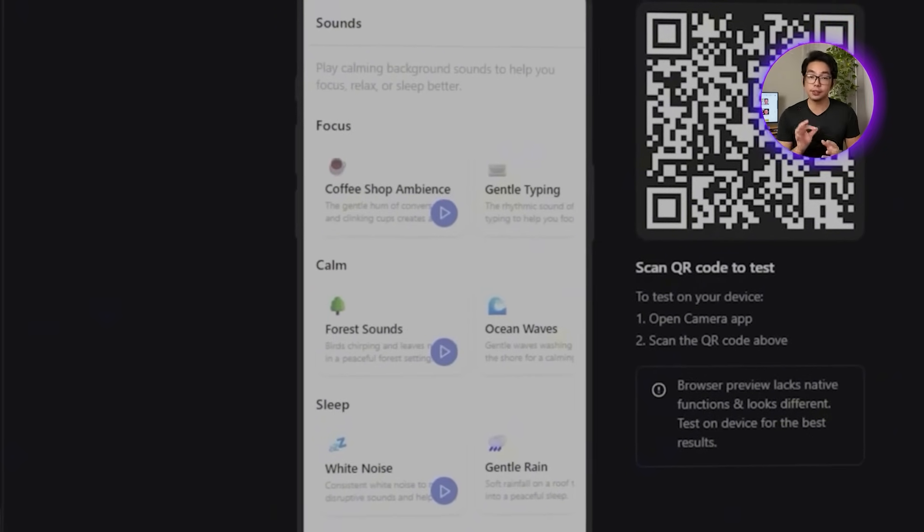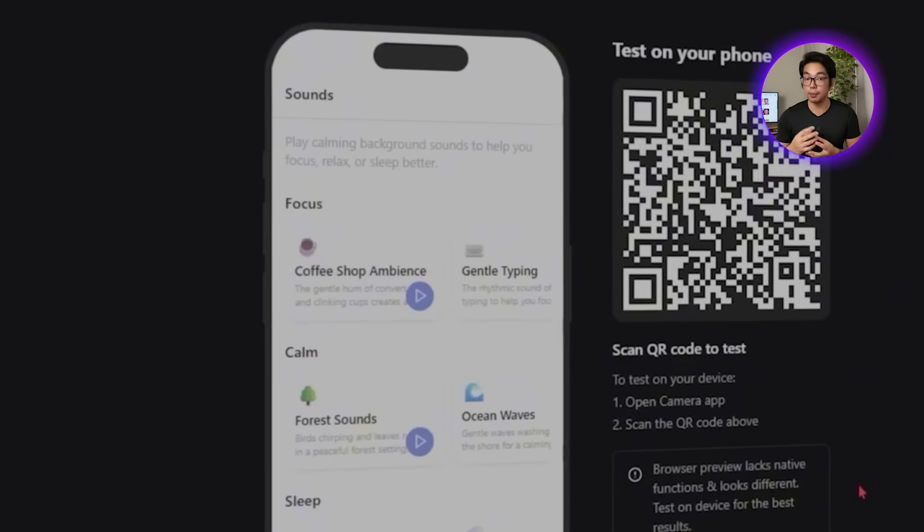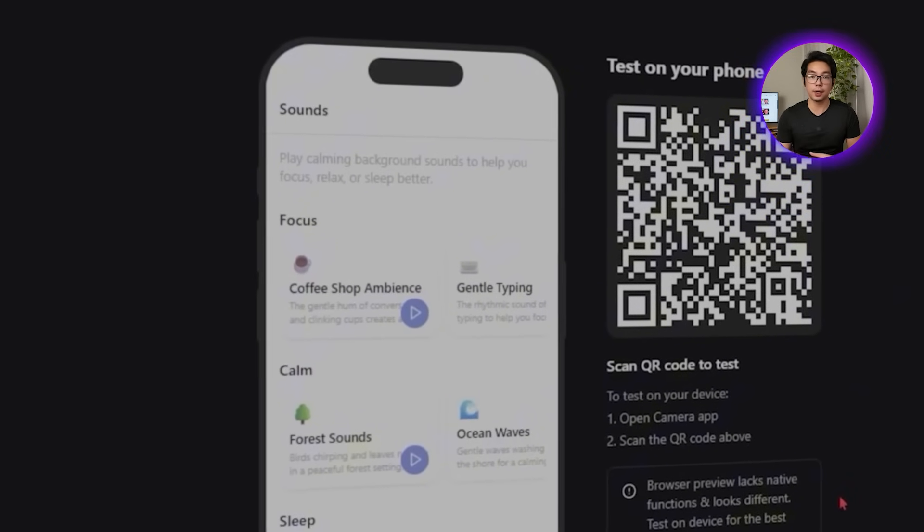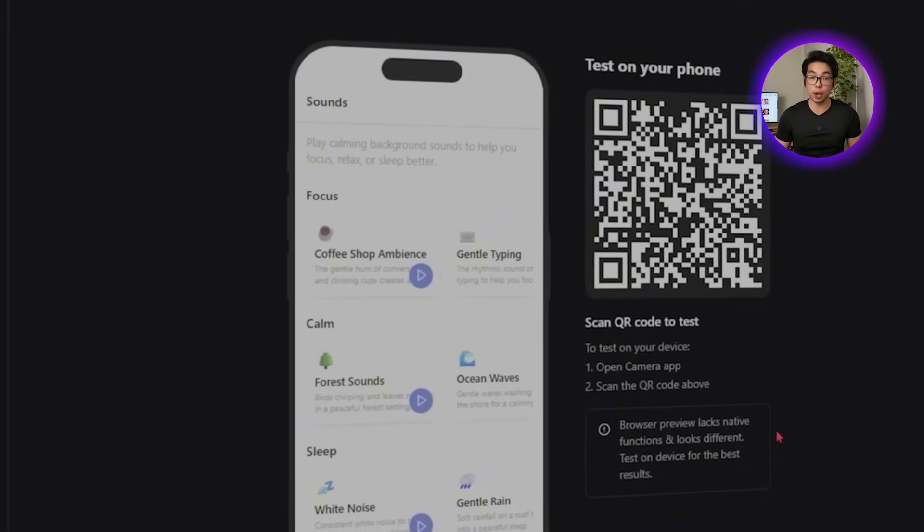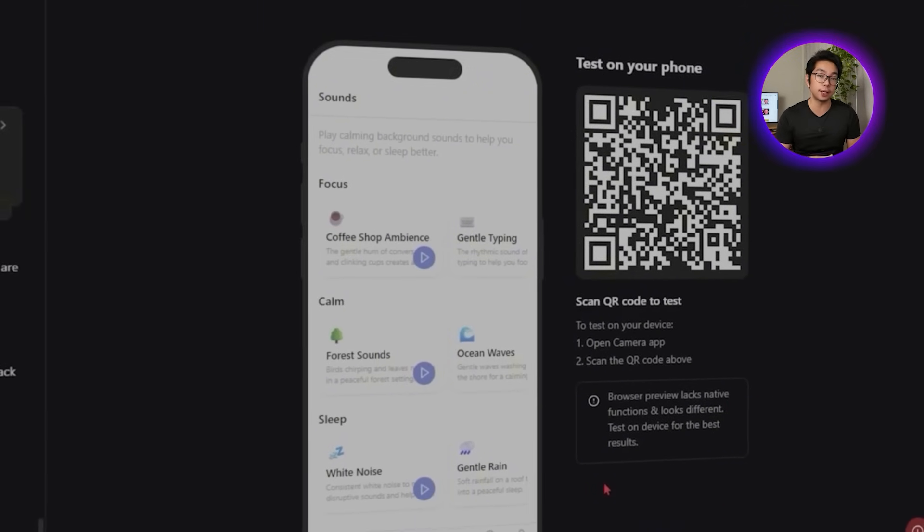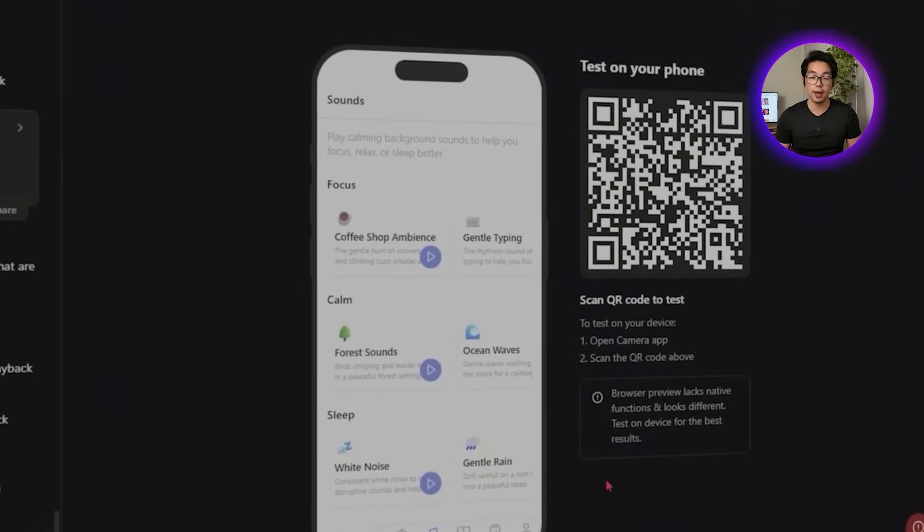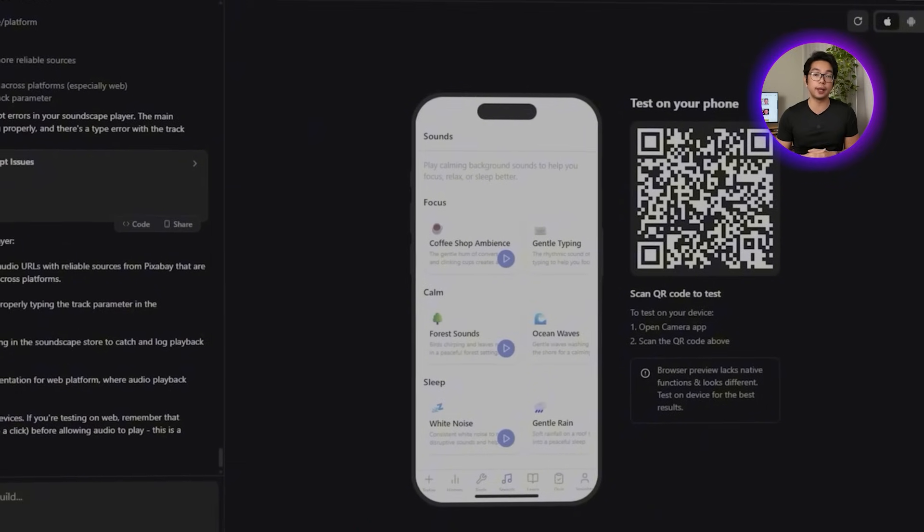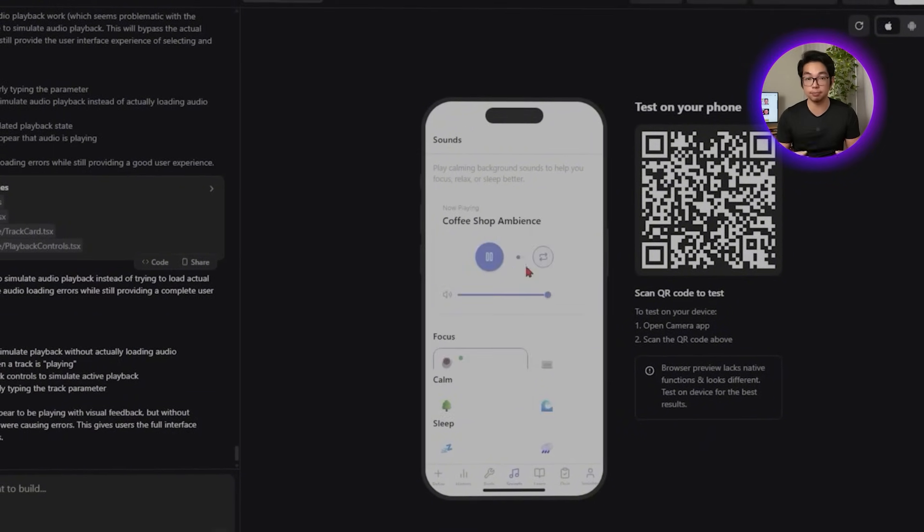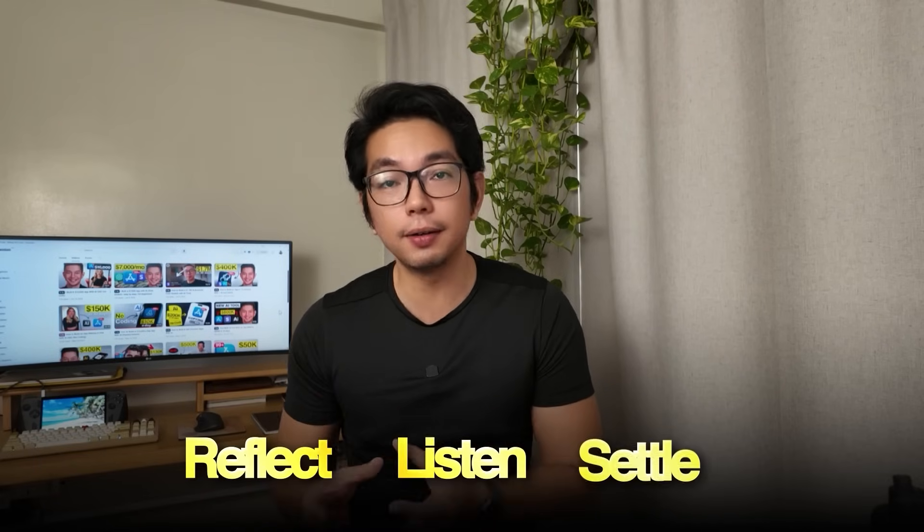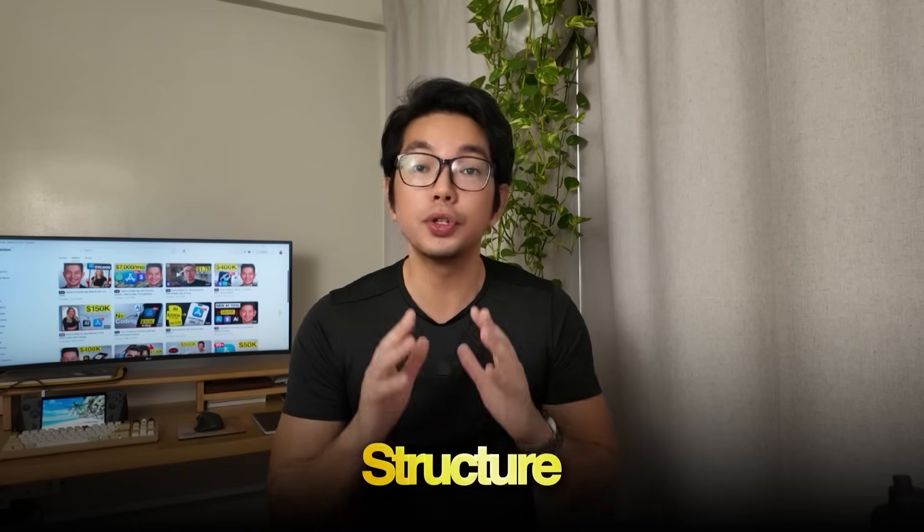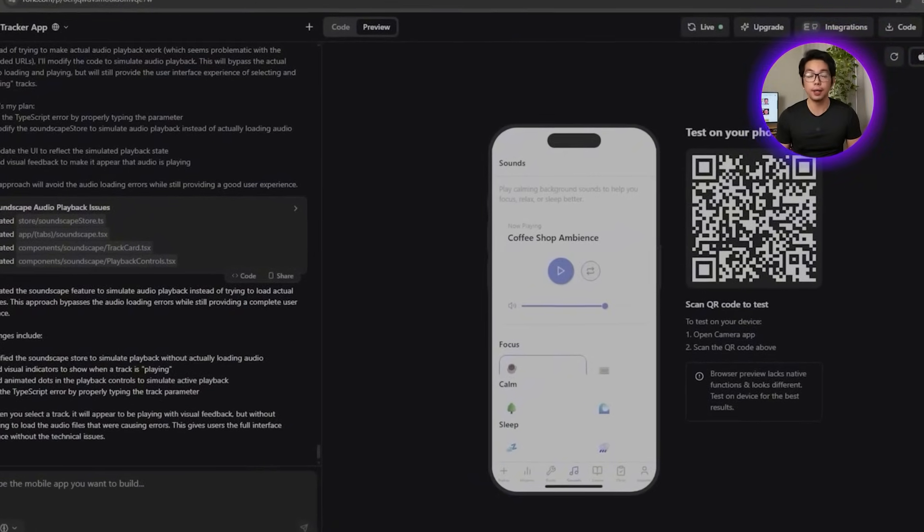One detail worth noting, the audio keeps playing even when the screen is locked. That's especially useful for users who rely on background sound while sleeping or meditating. Now that our users have had time to reflect, to listen, and to settle, the next step is giving them structure, something they can follow without feeling overwhelmed. The goal here isn't productivity for the sake of it, but a steady path forward. This feature helps turn all of the self-awareness they've built into simple guided actions they can actually stick with.